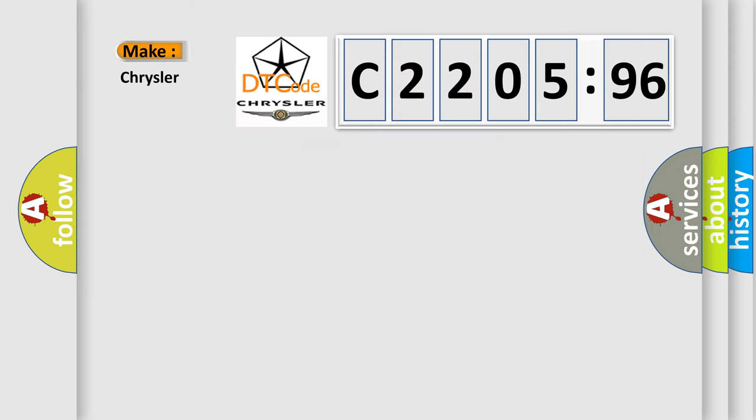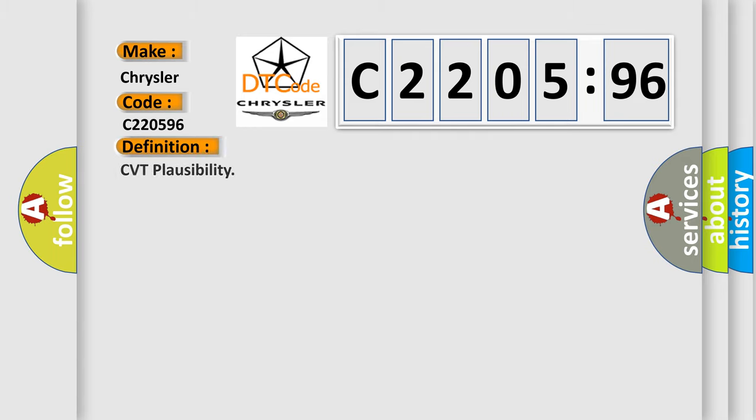So, what does the diagnostic trouble code C220596 interpret specifically for Chrysler car manufacturers? The basic definition is CVT plausibility.